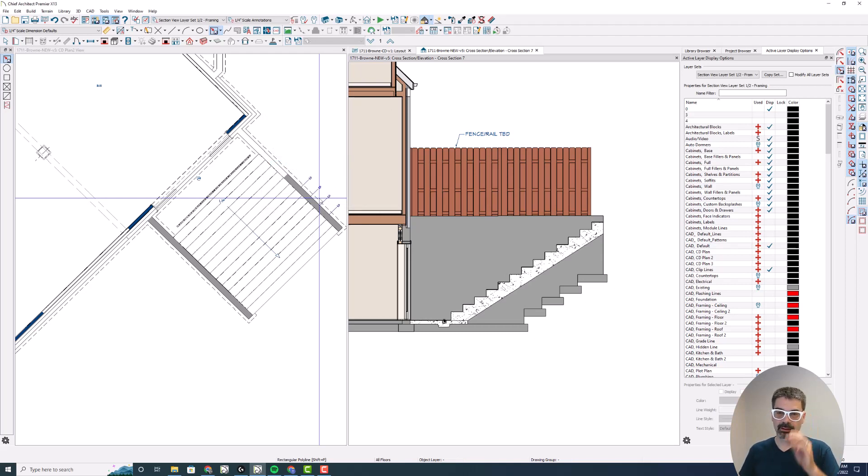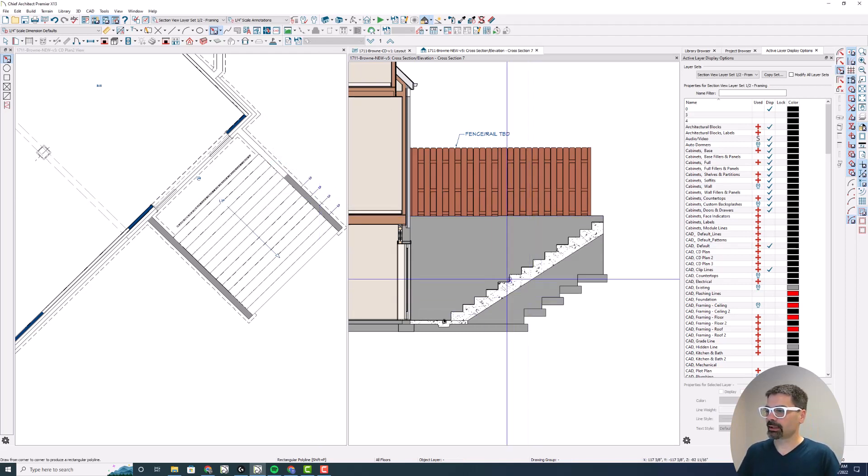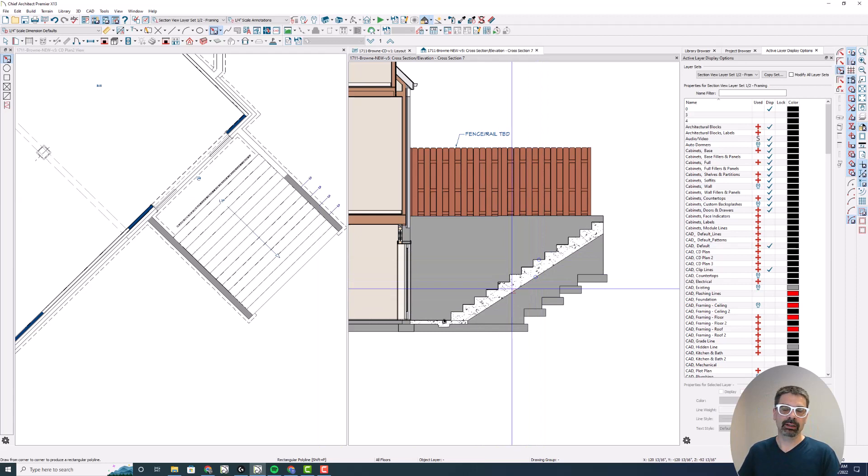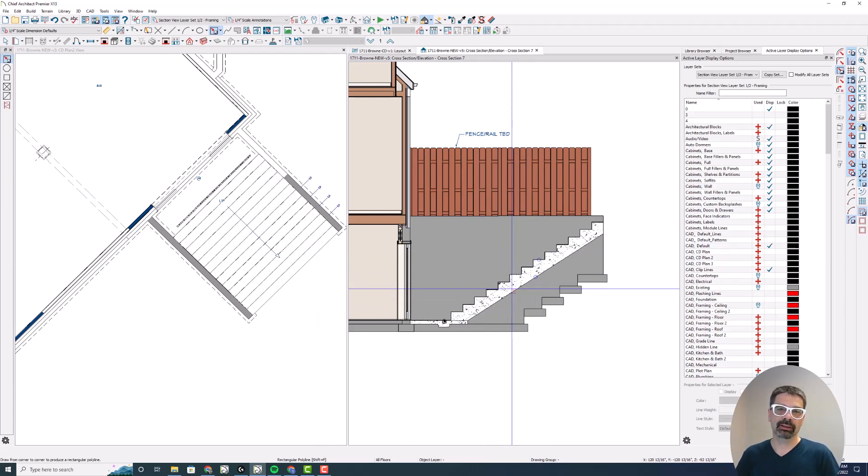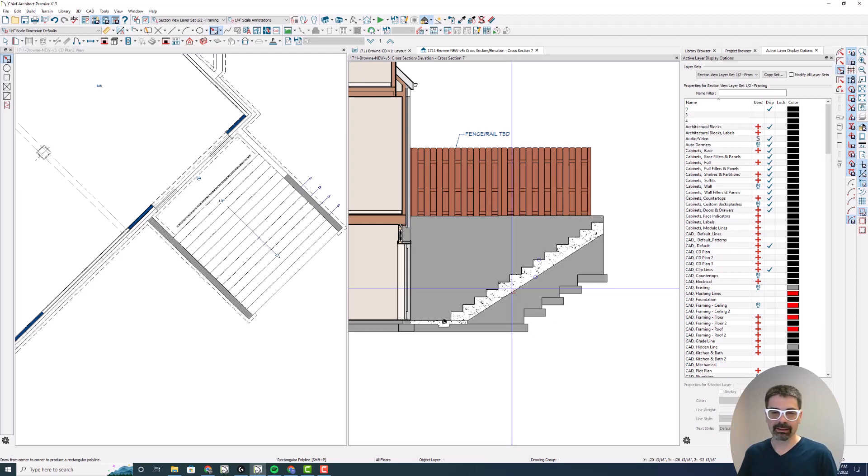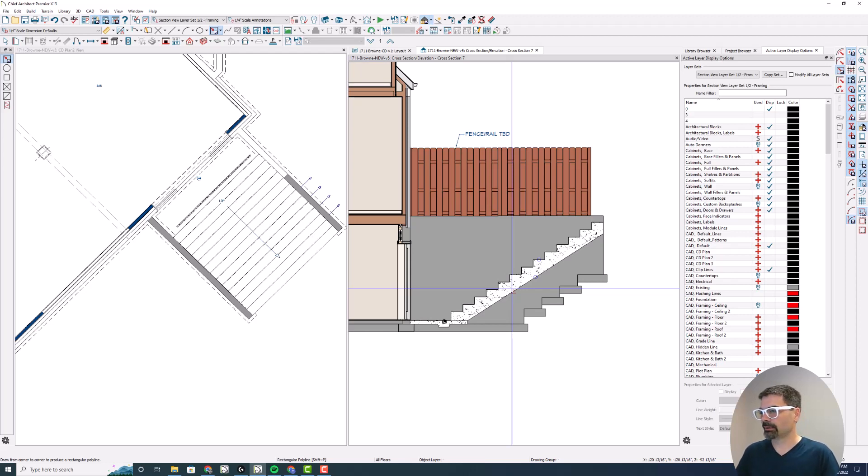Quick way to get a custom shape or cut line to make Chief draw it the way you want it drawn. And it traced it perfectly, obviously. I don't have to do a bunch of break and shift, break and move, break and move with a custom polyline.